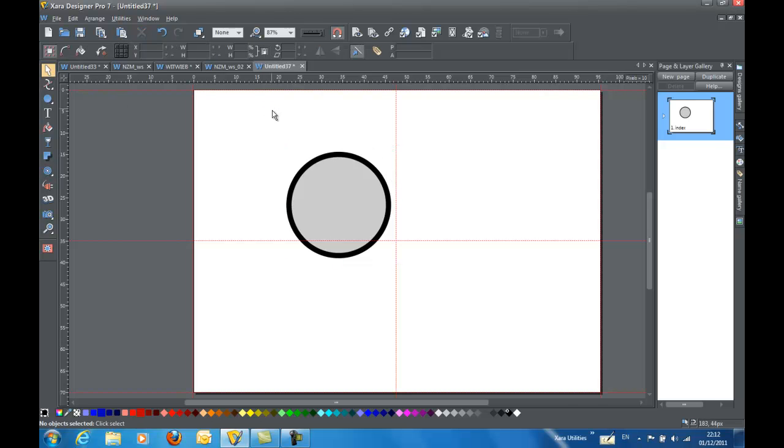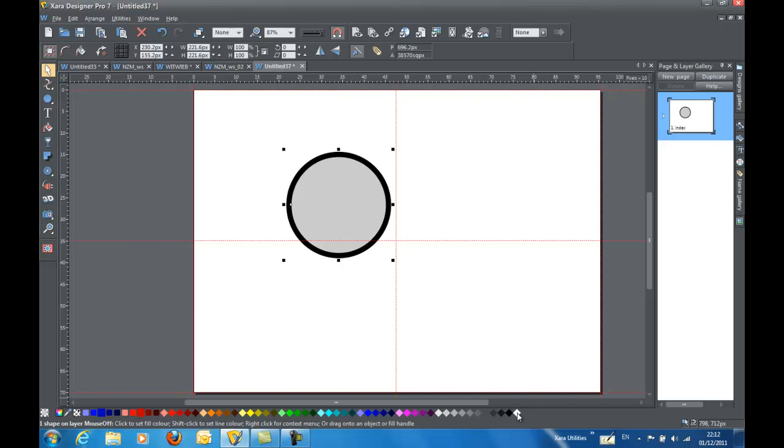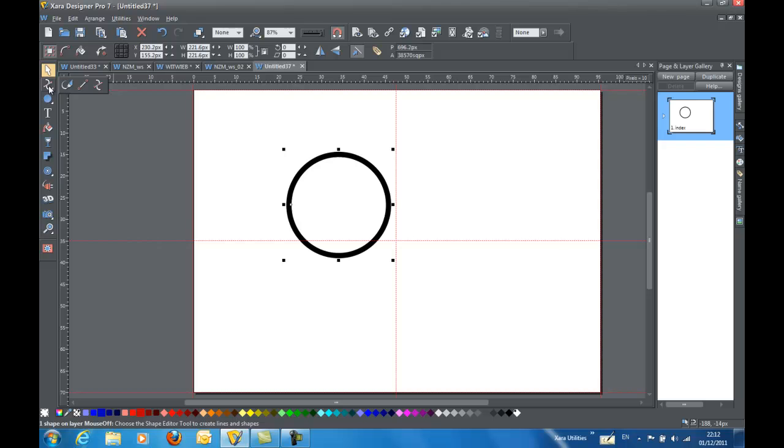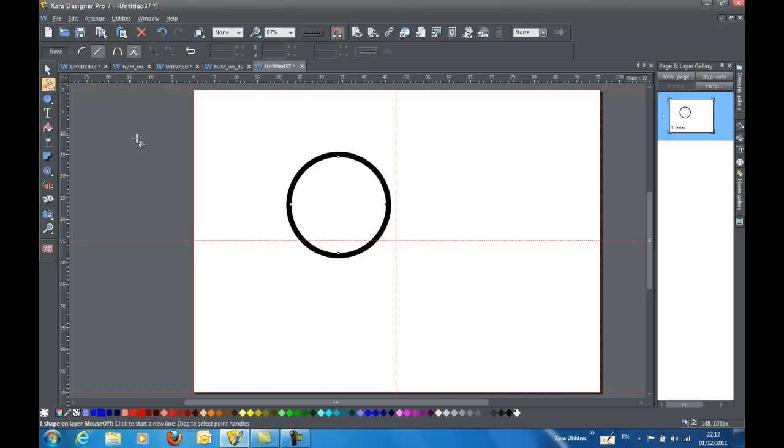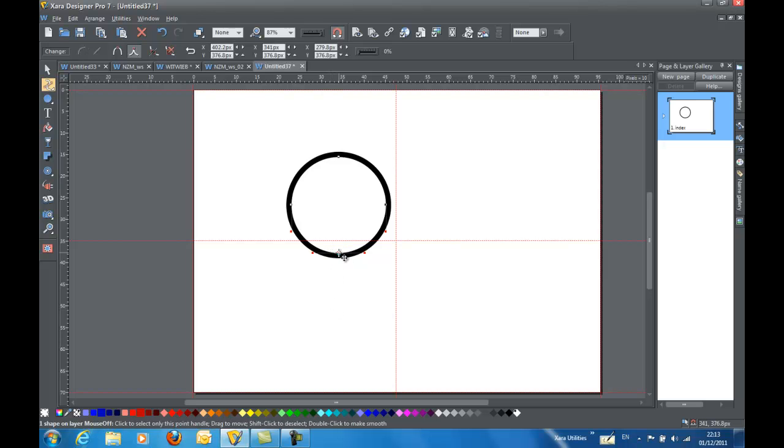So I'm going to deselect everything and just select the center circle. I want to make that white. And then I'm going to select the Shape Editor tool and I'm going to drag select the bottom point on it.